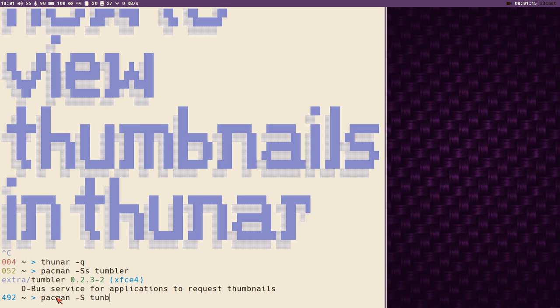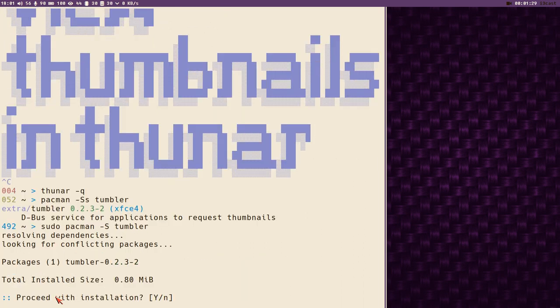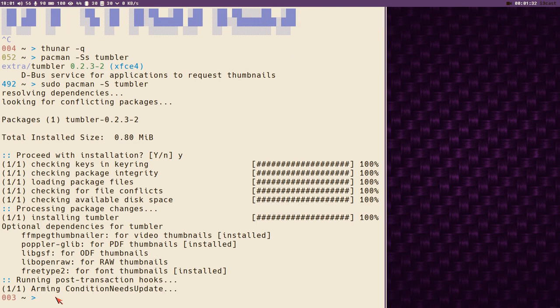This is something you don't need to think about. It will create like a daemon that will generate thumbnails whenever you add a new file. So let's install this tumblr guy and see what happens.